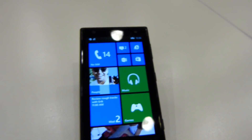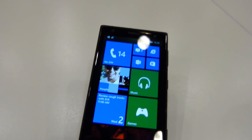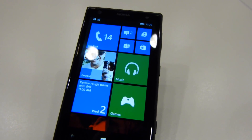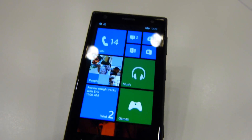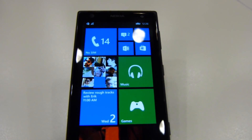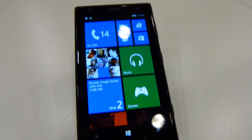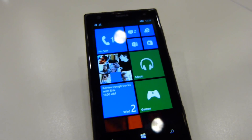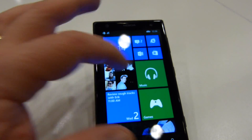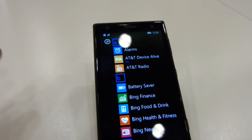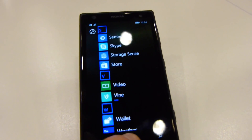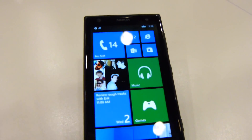Hey everybody, it's Max with PhoneArena.com. We are at Build 2014, Microsoft's developer conference here in San Francisco. Just got done with the keynote and we're here in a media lounge looking at some of the features of Windows Phone 8.1 in particular. I have here a Nokia Lumia 1020. It's kind of stuck in a semi-demo mode so I can't do everything with it, but some of the things I can do with it, I will show you here.